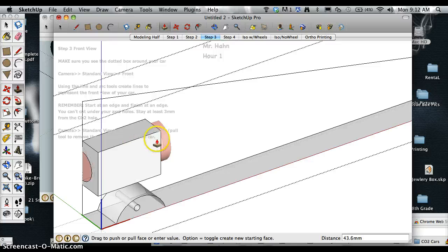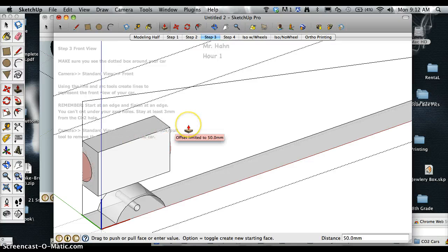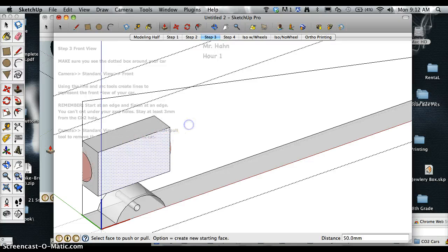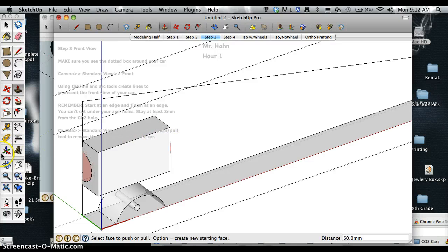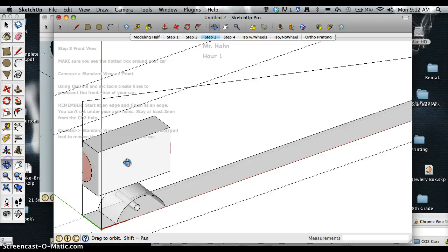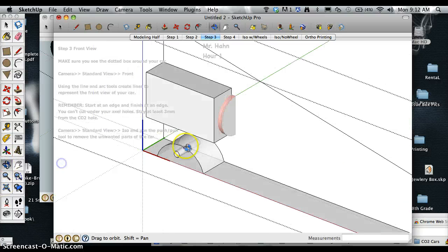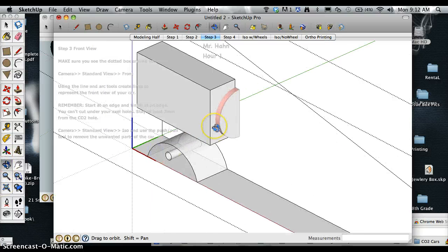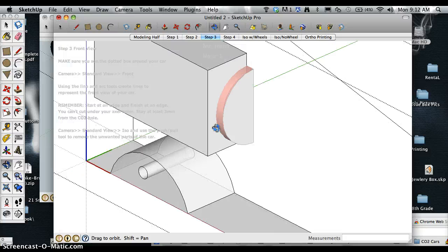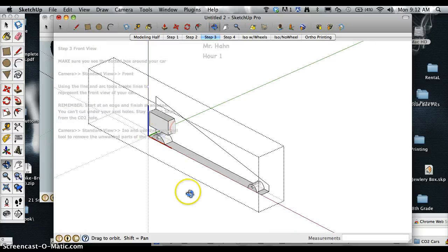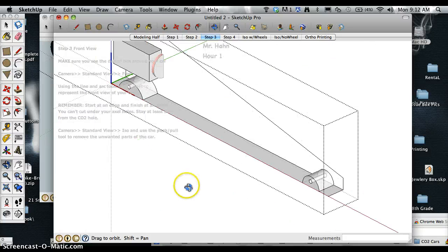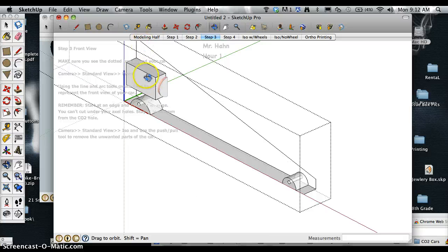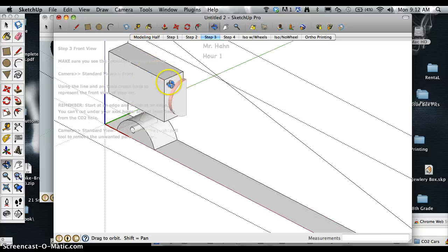Push-pull that. Push-pull that. And we now kind of have the beginning of what that's going to look like.